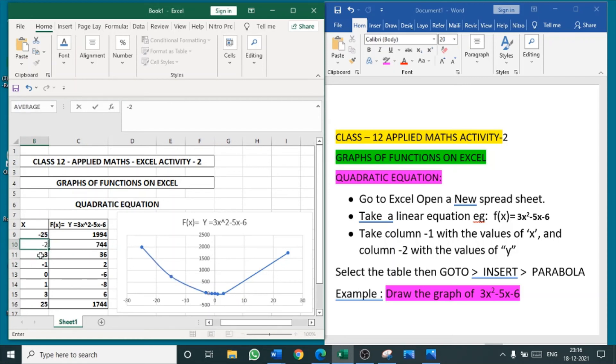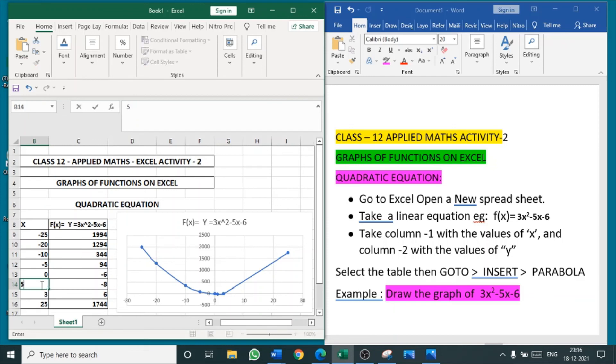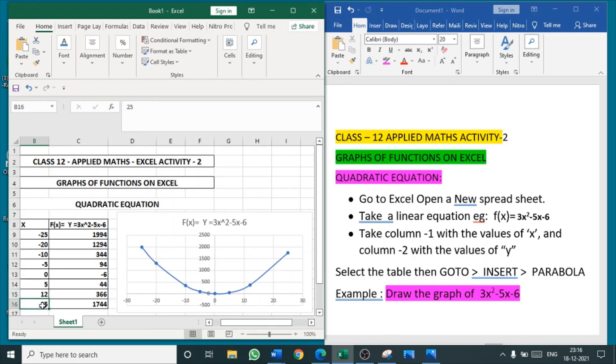See here, I am changing the value: -15, -20, -10, -10, -5, +5, some 12, and 25. Okay, so like this, for whatever value for x, make an equation. You will get the value of y.